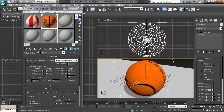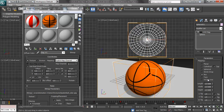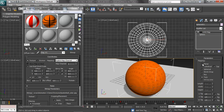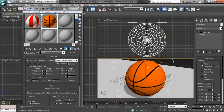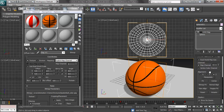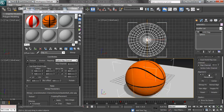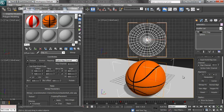You can see that before we had it set to spherical. There's also cylindrical mapping, box mapping, face mapping — which we'll get into in a moment — and planar. The default planar works. If for some reason your material is off, you can change the orientation that it maps to.